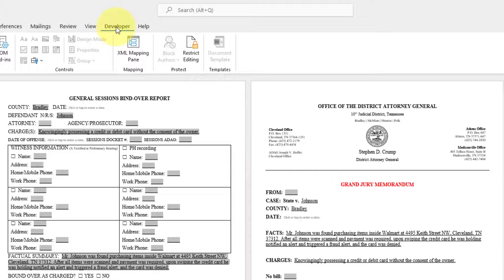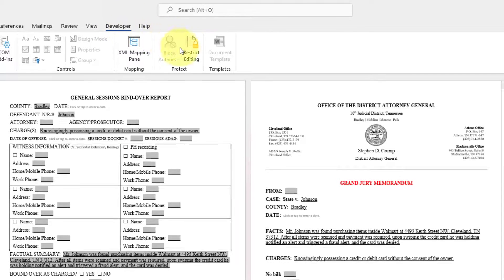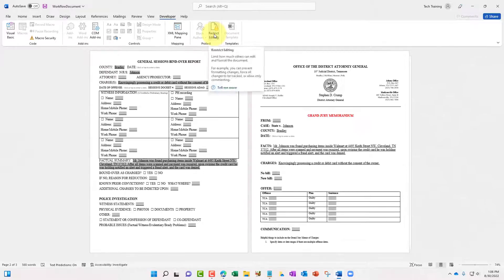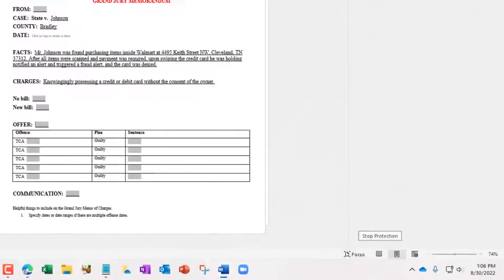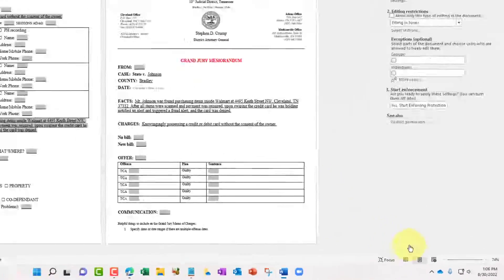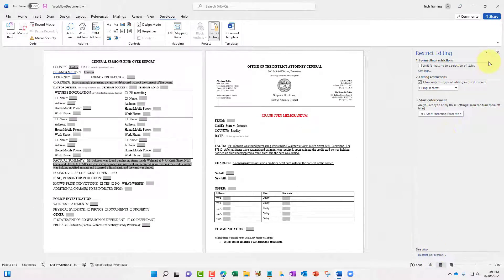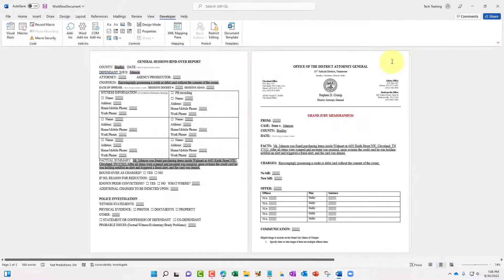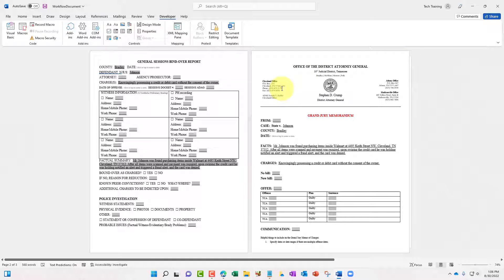So I'm going to click here. Specifically for this document, I'm just going to remove the restriction. So we'll click stop protection. Now I have free reign of all fields within this document.